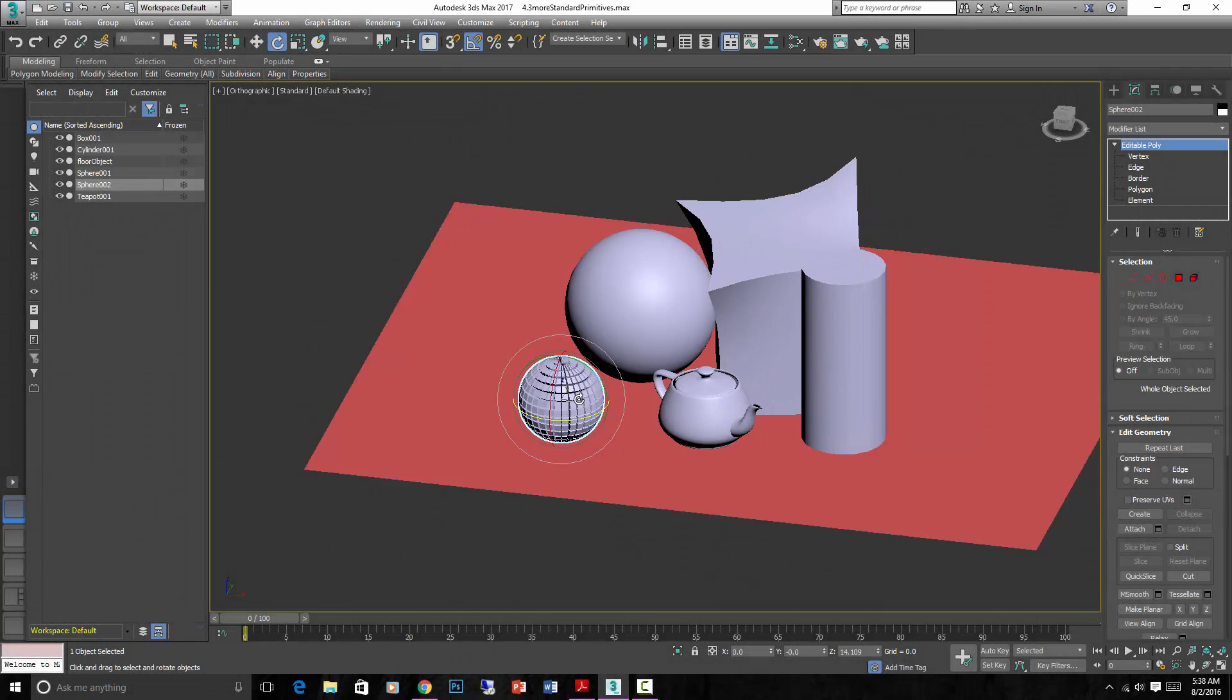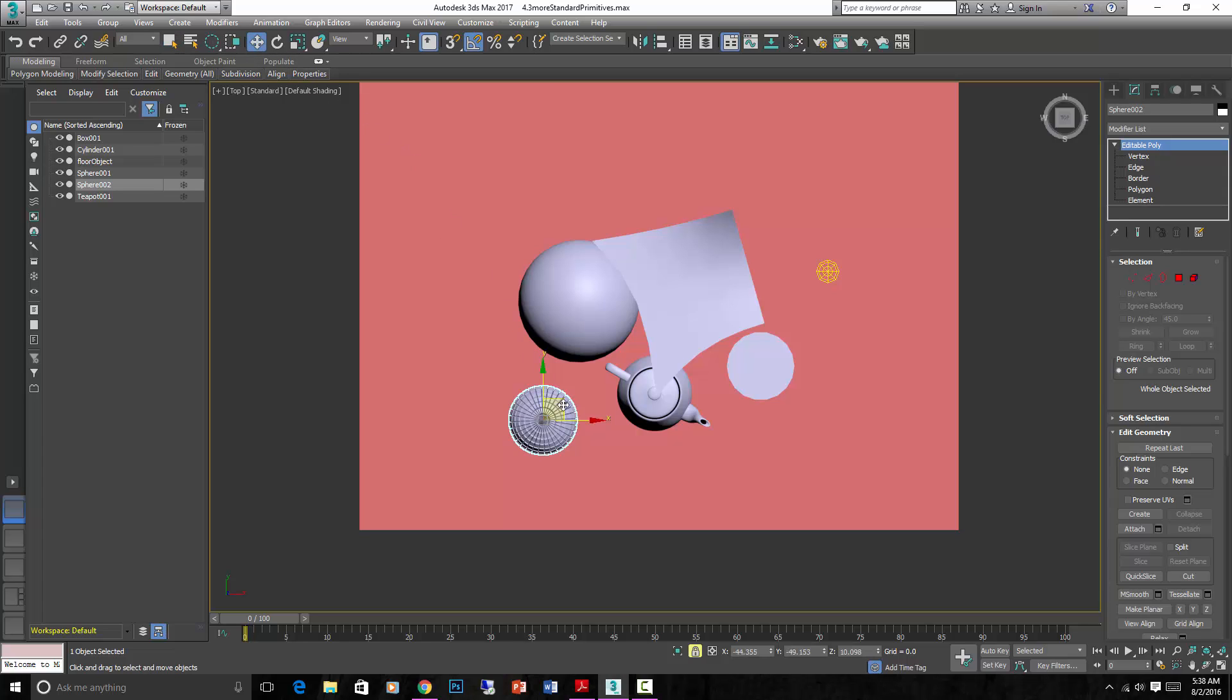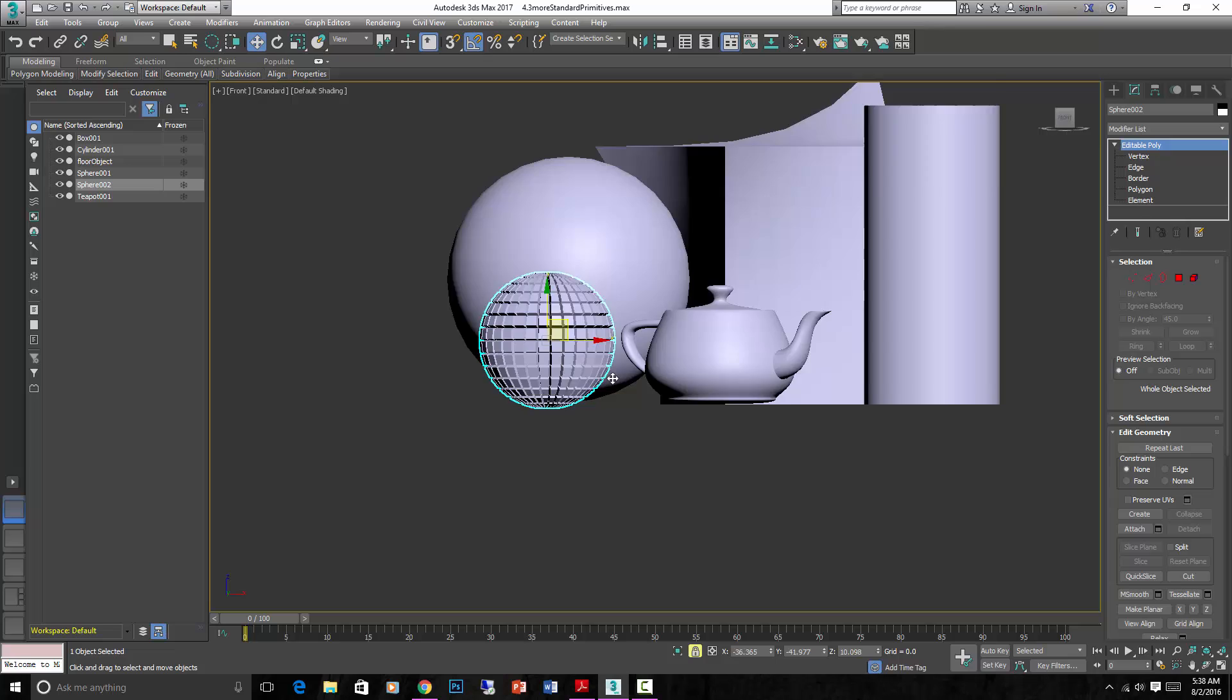Alright, we created our first EditPoly. We did a basic modification to it, which is all fine and good. Let's leave this polygon for later. We're going to actually keep it in our scene. Let's just put it right there.